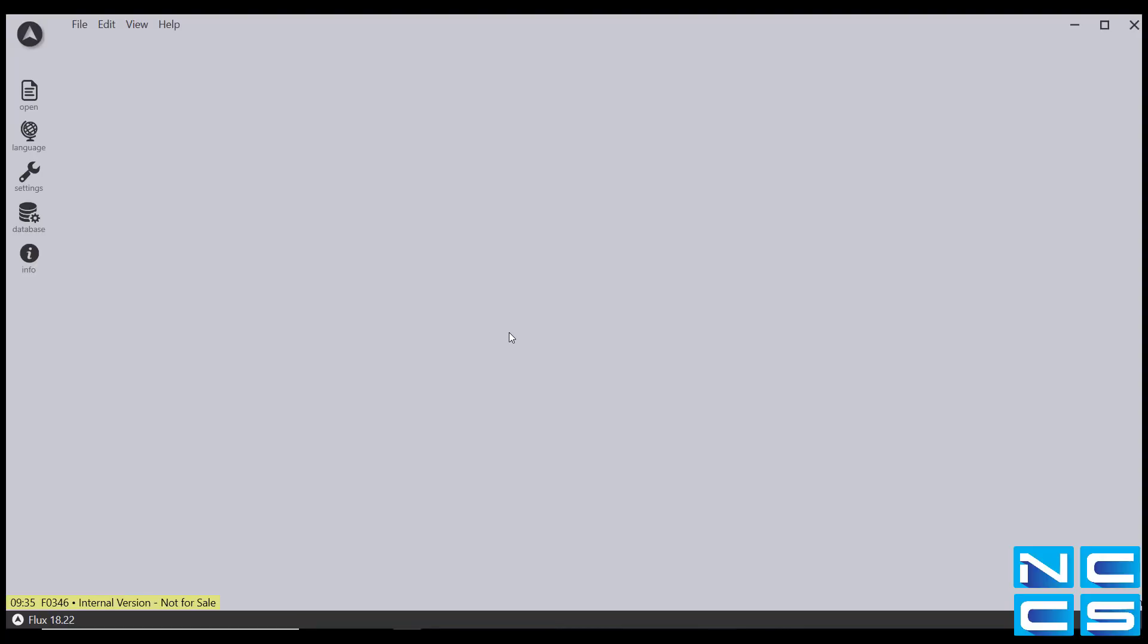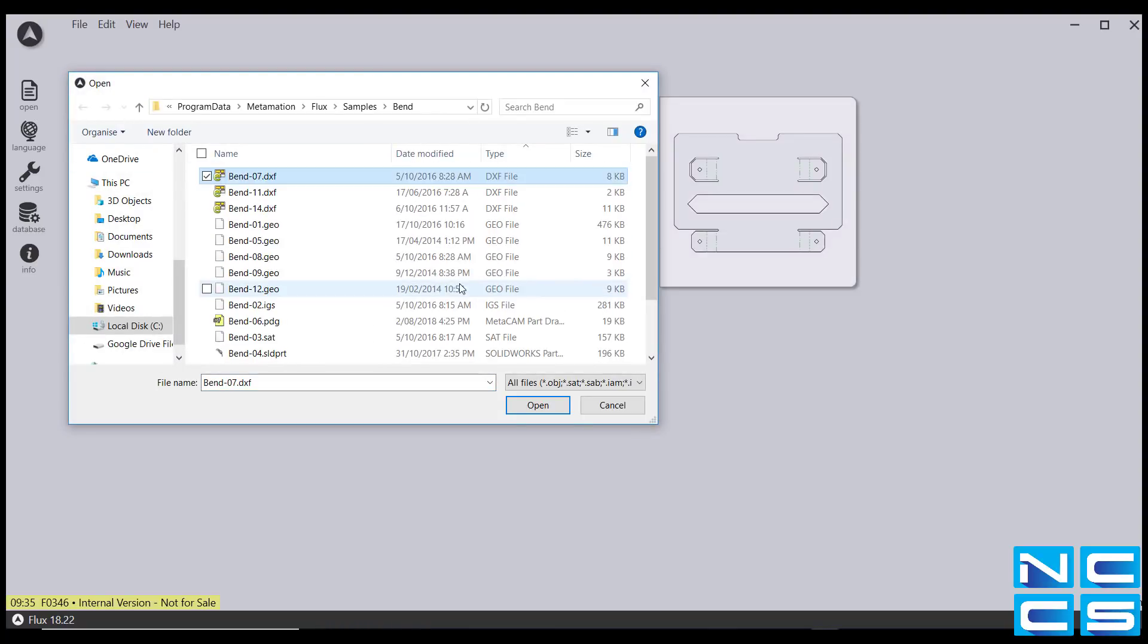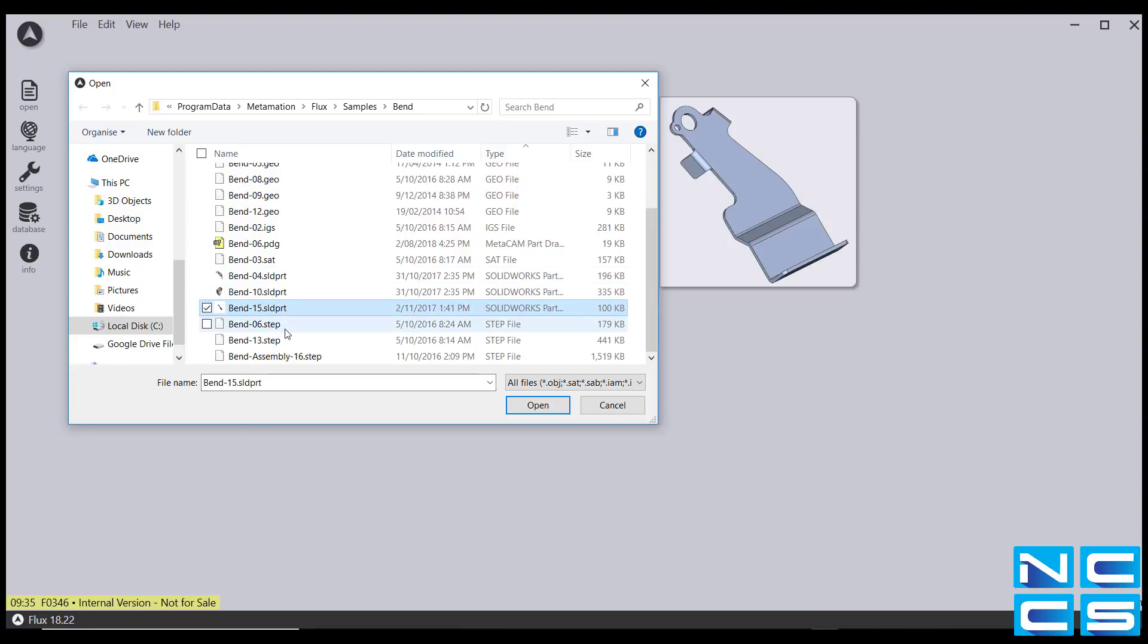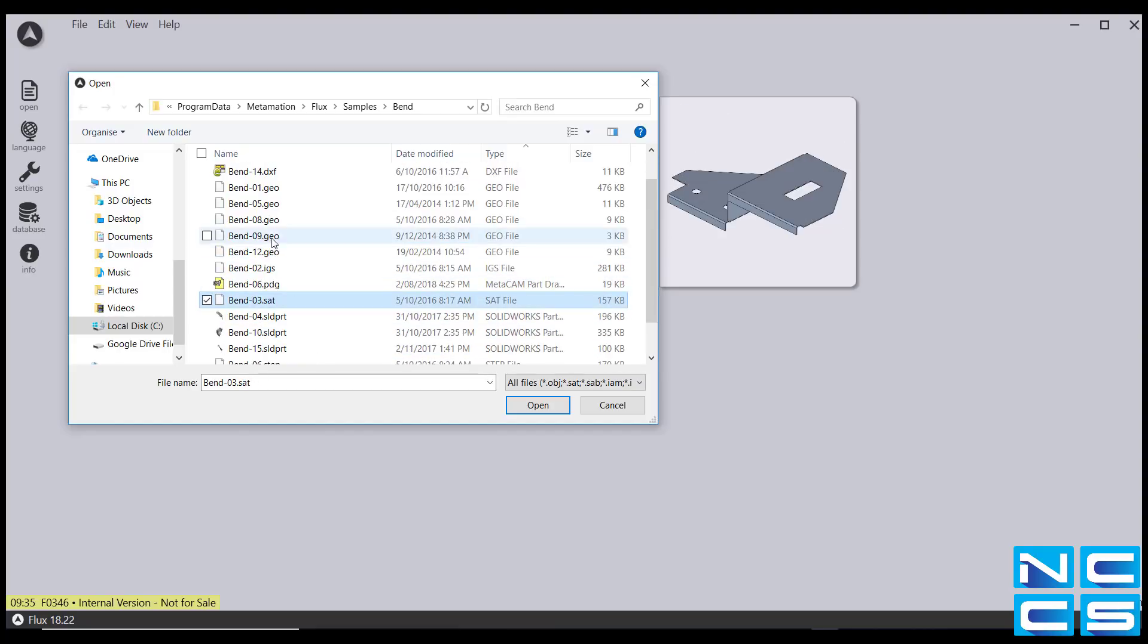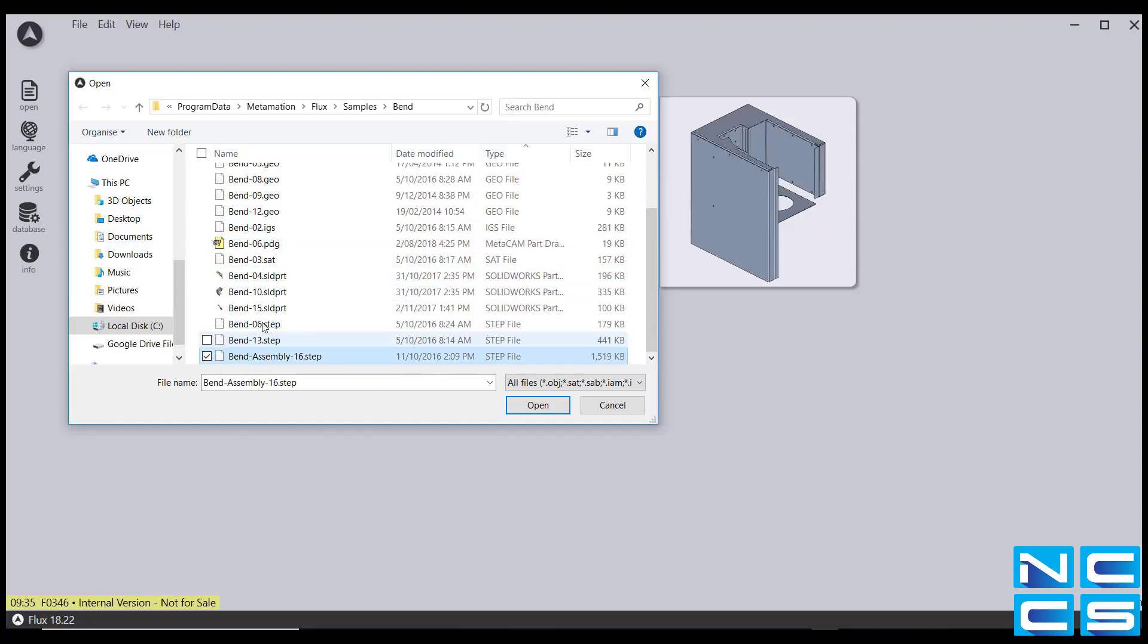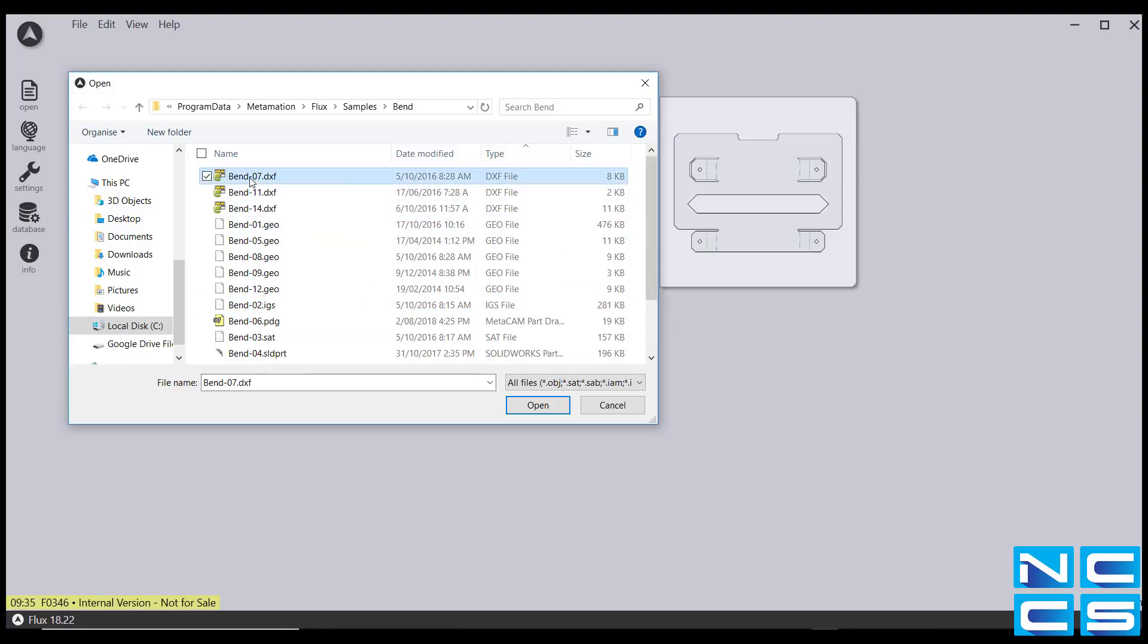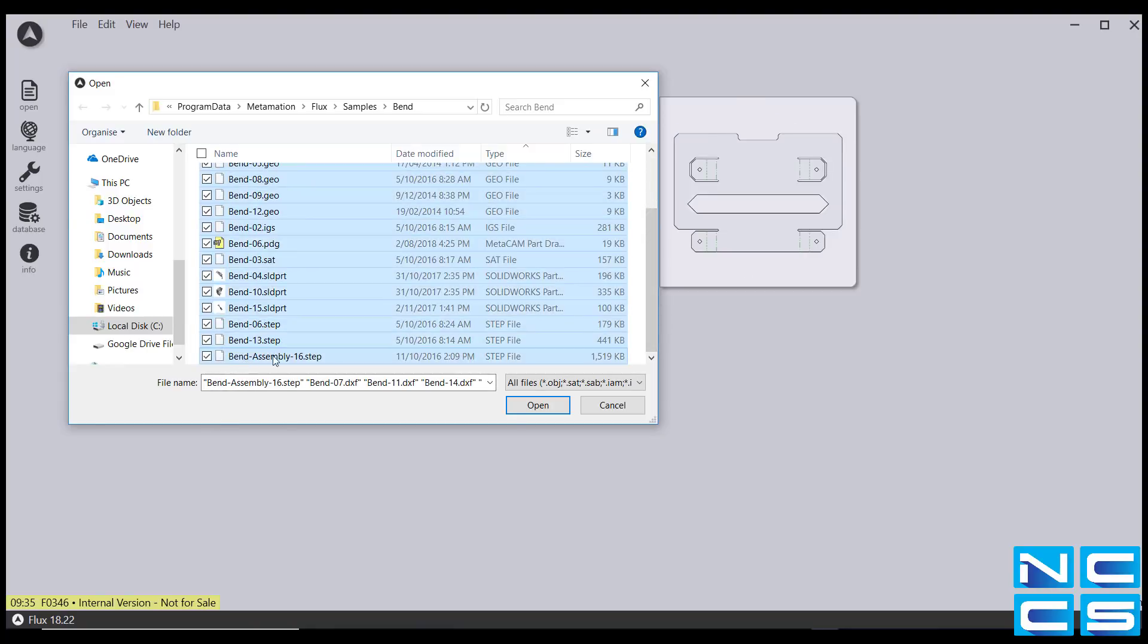First thing I'll be showing you is the flexibility that Flux provides you when importing files. As you can see here, this folder contains 17 files of multiple formats. You have your DXF, IGES, SOLIDWORKS, 2D and 3D files. And what you're about to see is that Flux can import them all at the same time.